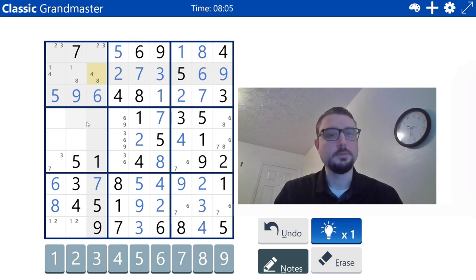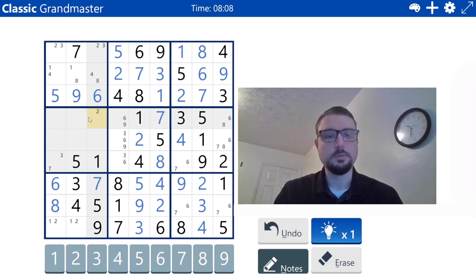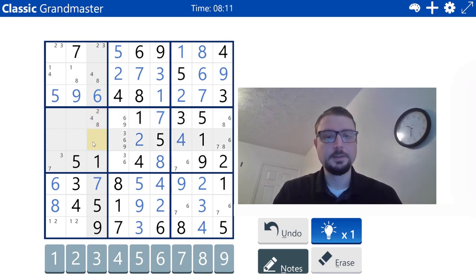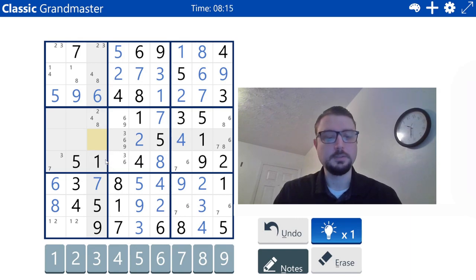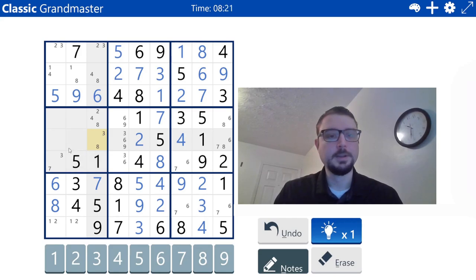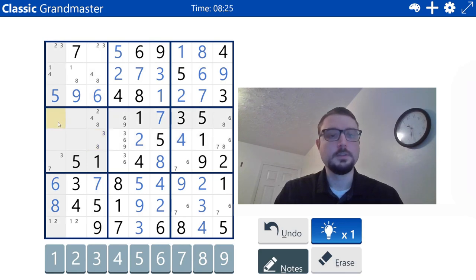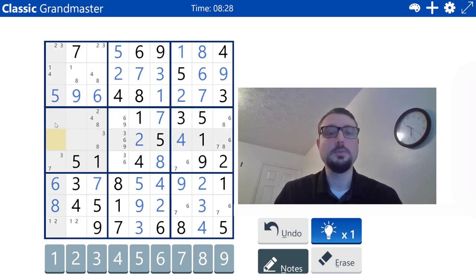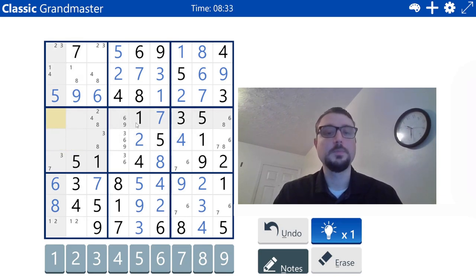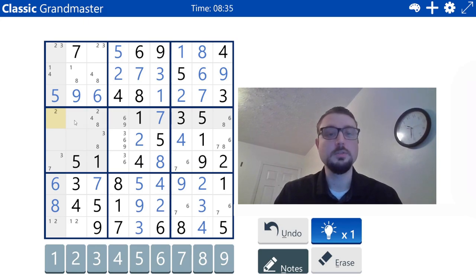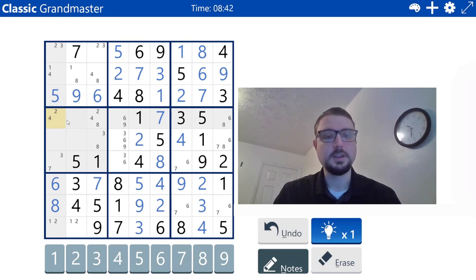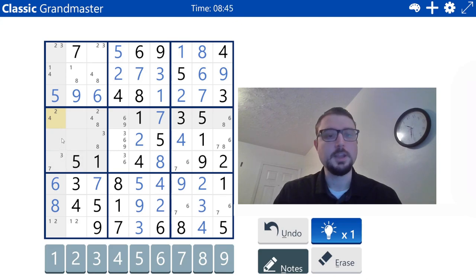So eights here and fours here. Marking candidates: two, three, four, eight. Two, four, and eight. Two, three, four, eight. So three and eight.